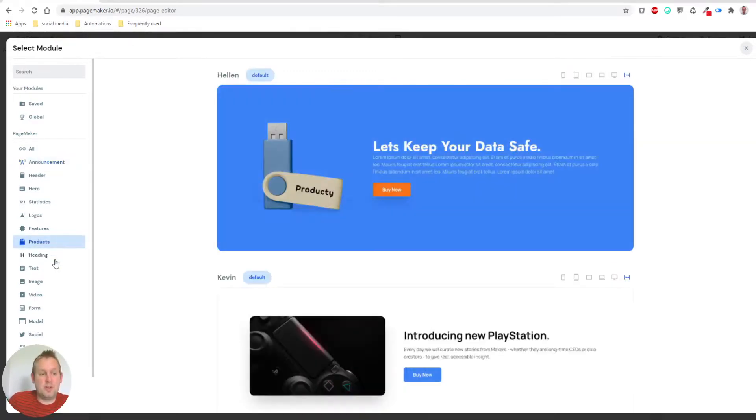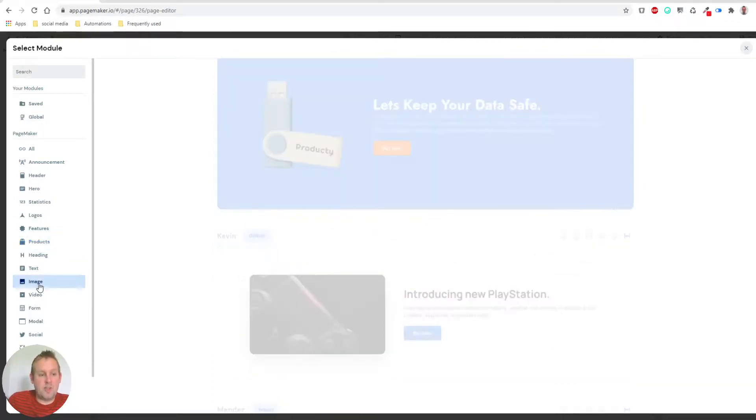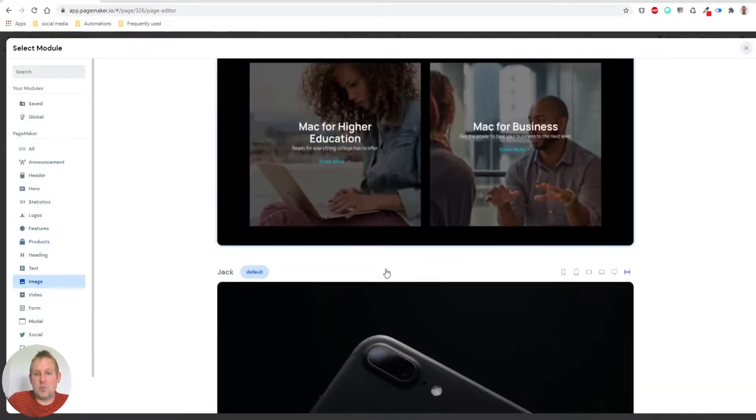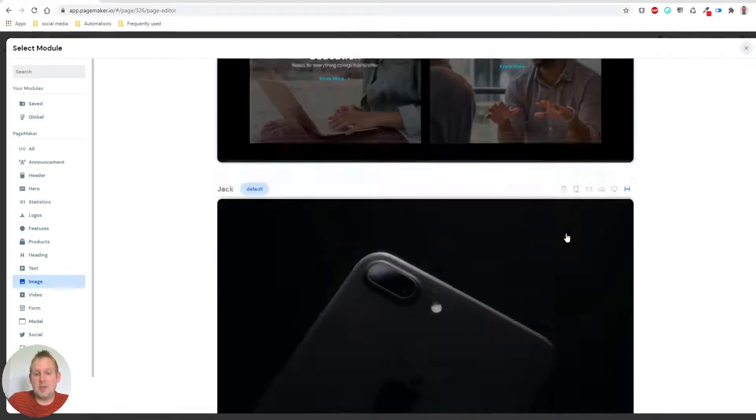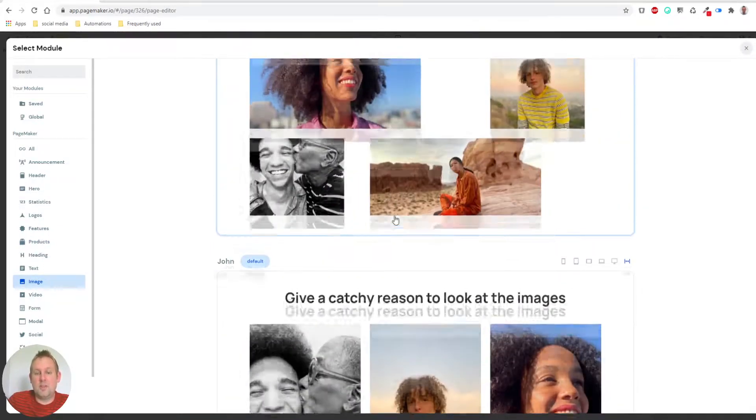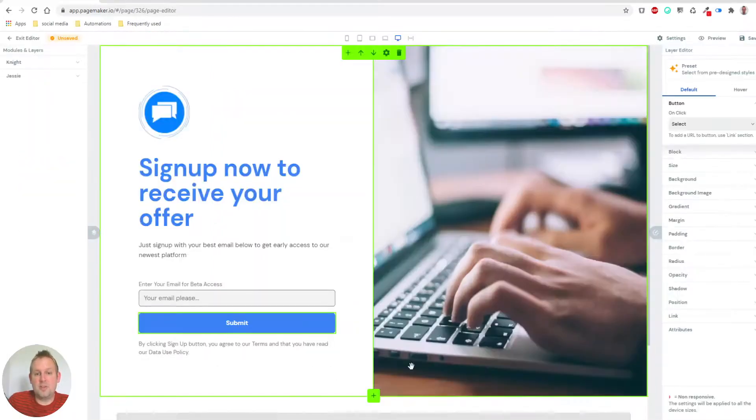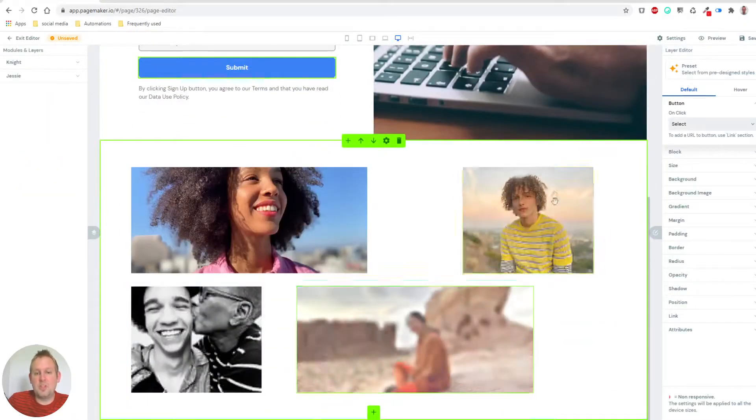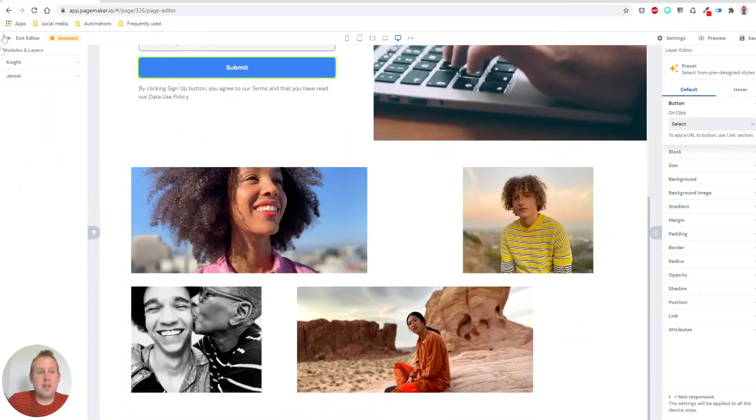But if we take a look, this is a product module. We also have images, so let's see what's up with that. This is a nice one as well, nice layout. Or we can even do this, and you'll see it has a perfect layout.